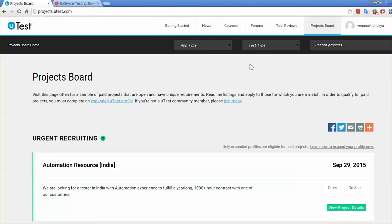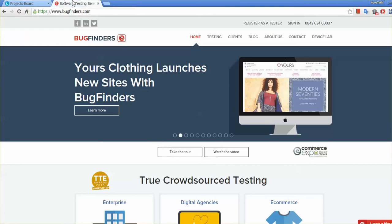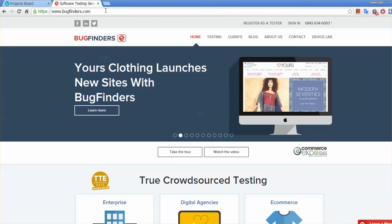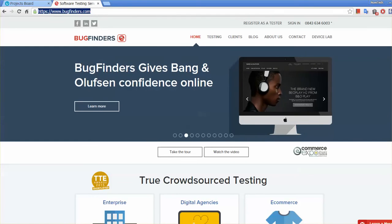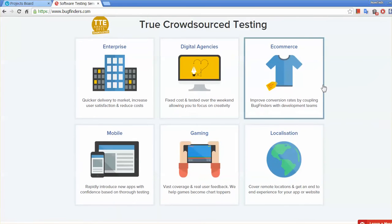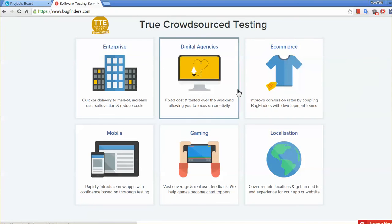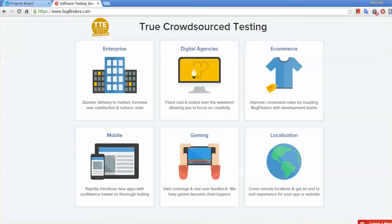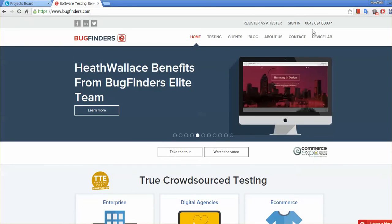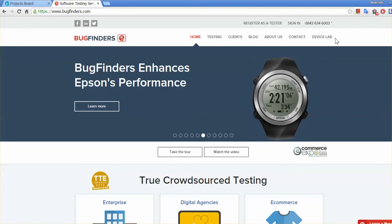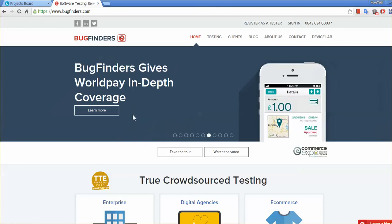Other than uTest.com, we have another very popular website called BugFinders.com. It offers similar services and there are a lot of projects available, like enterprise and e-commerce projects, localizations, and mobile applications. Here also you can sign in, and from time to time they will publish projects. You need to apply and if your profile is picked, you will be given a project.